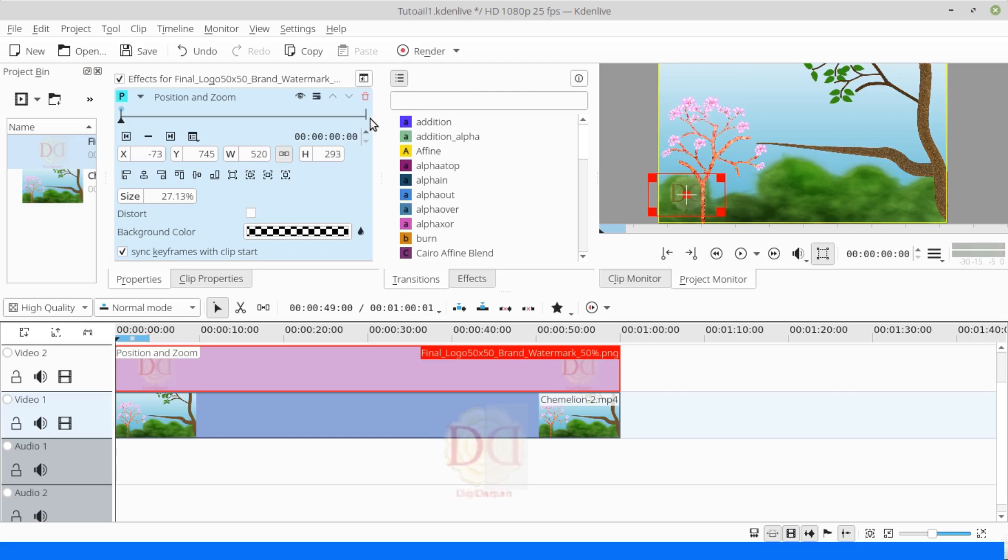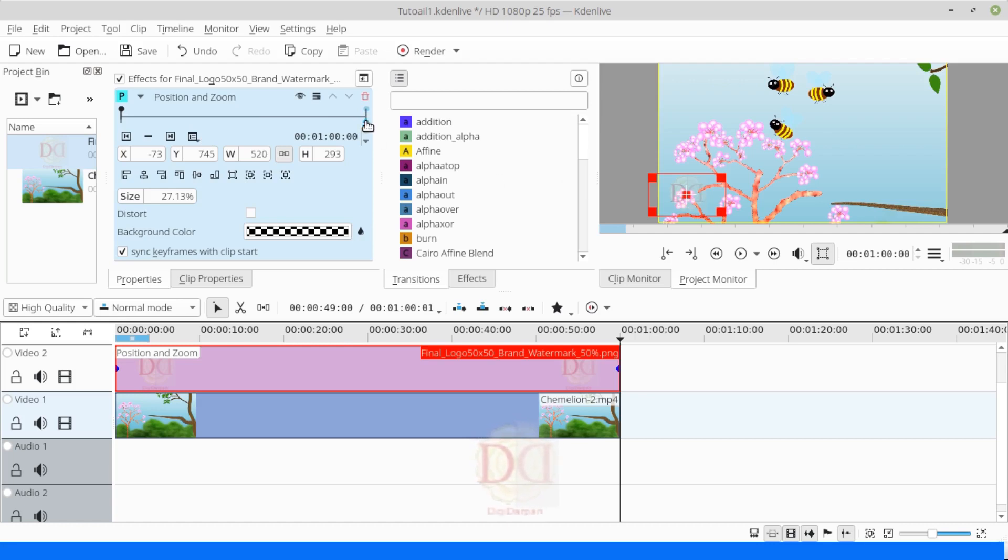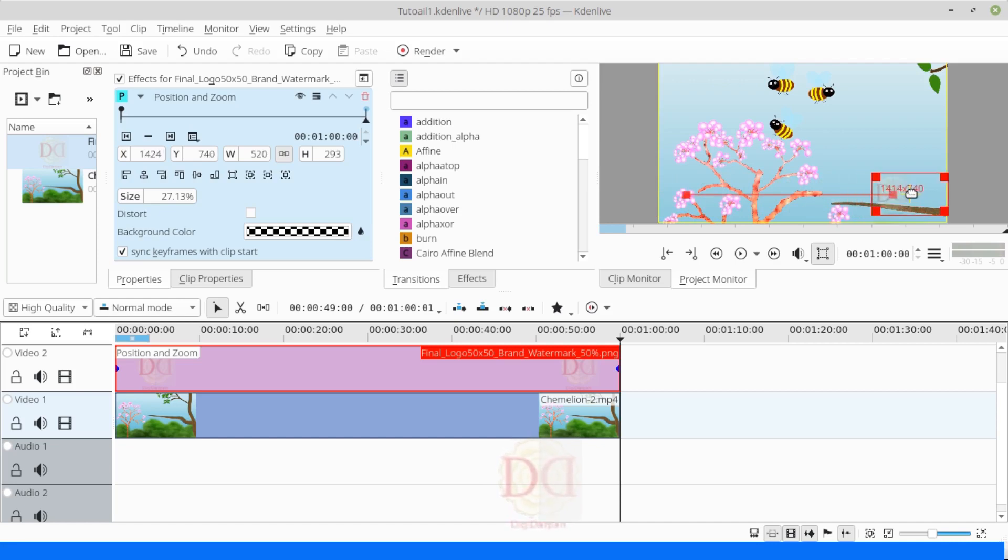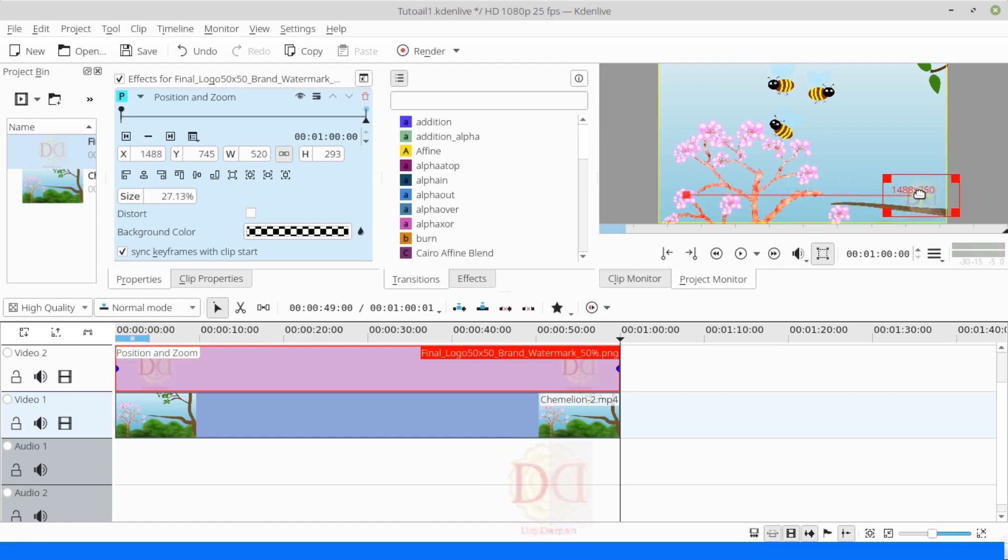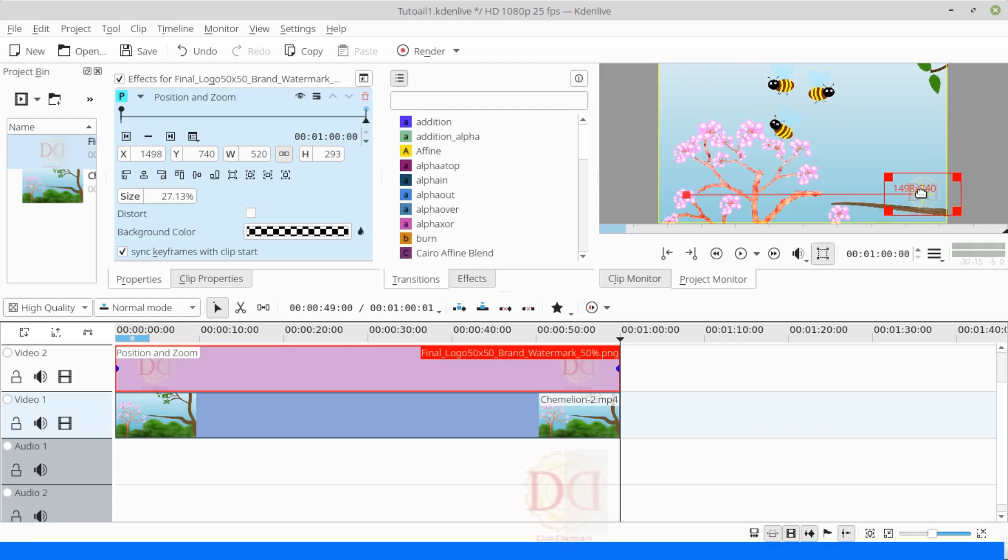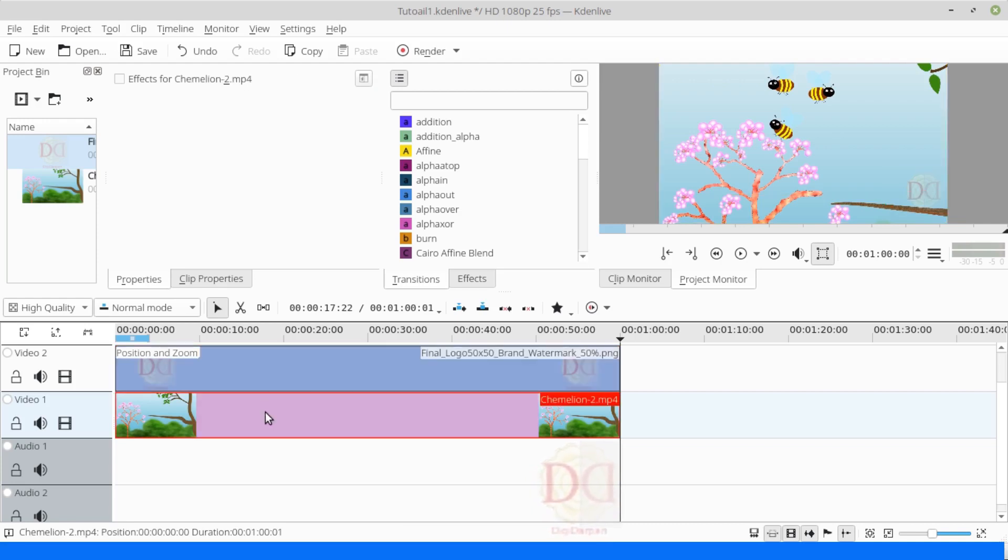Now, we shall add a keyframe at the end of the video. For that, we can double click here. And in the preview window, we shall move the cursor to the point we need the watermark to move till the end of the video. You can move and place the cursor anywhere. And our moving watermark is ready.